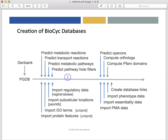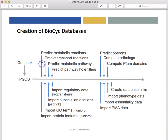How are Tier 2 and Tier 3 databases created? That procedure starts with an annotated genome for the organism, such as in the form of a GenBank entry. Our Pathway Tools software converts the gene and protein information in the GenBank entry into the PGDB format. Next, we run several prediction components of Pathway Tools that predict metabolic reactions, transport reactions, and metabolic pathways of the organism, and pathway hole fillers — which genes in the genome code for enzymes missing in various metabolic pathways. We also run an operon predictor, compute orthologs, and compute PFAM domains present on the proteins of the organism.